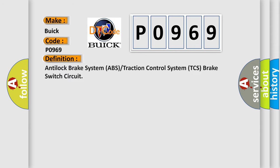The basic definition is: Anti-lock brake system ABS or traction control system TCS brake switch circuit.